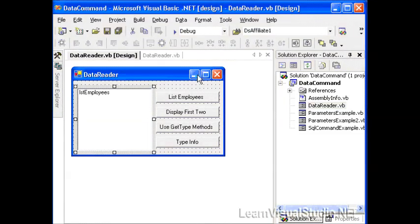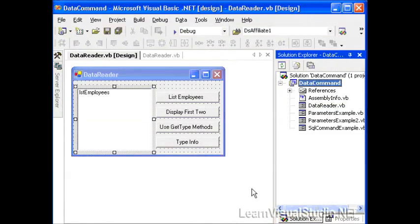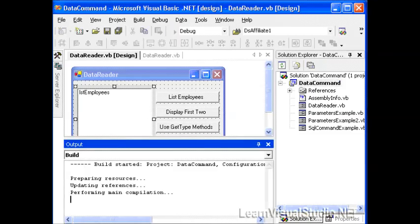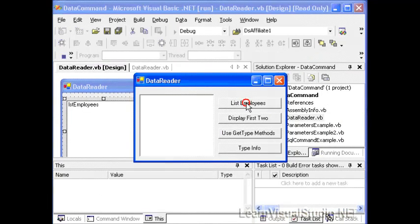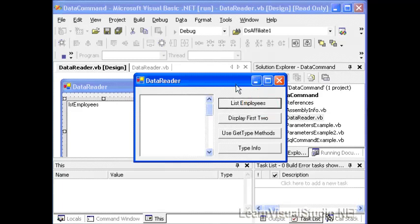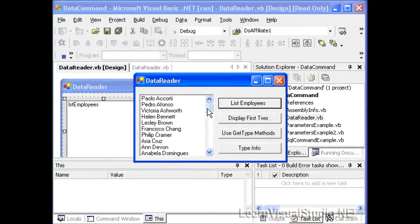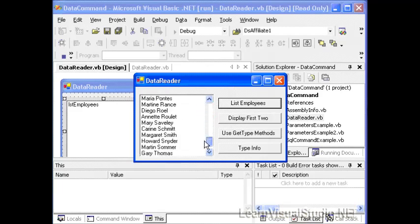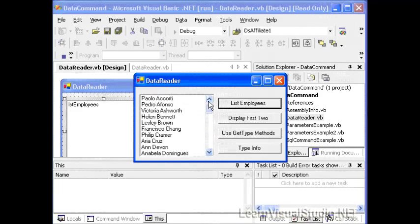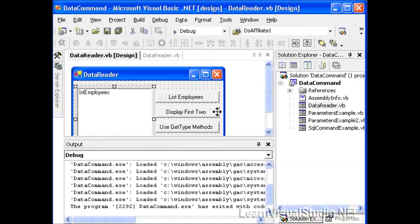So let's go ahead and start that by selecting run. And after a moment, our application pops up, we click the LST employees button. And after a moment, our list box is populated with all the first names and last names of our employees.